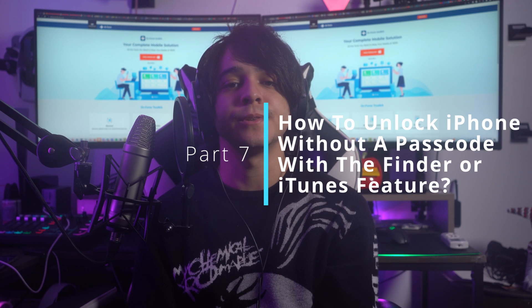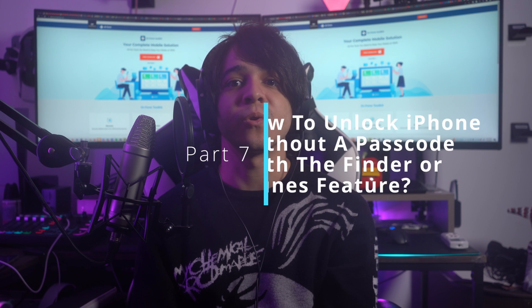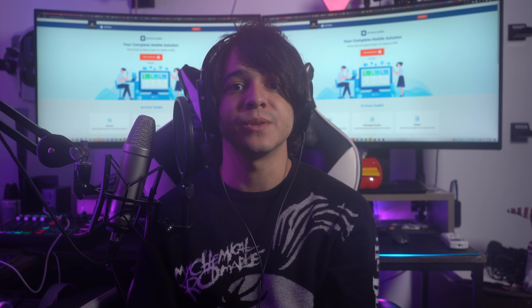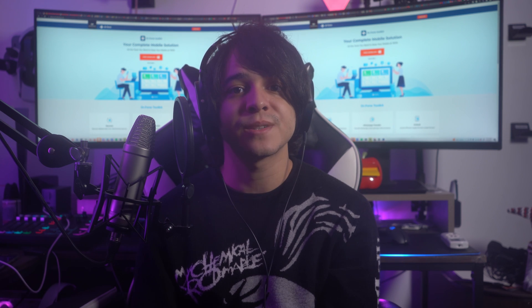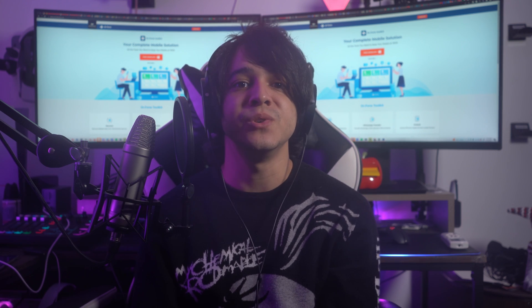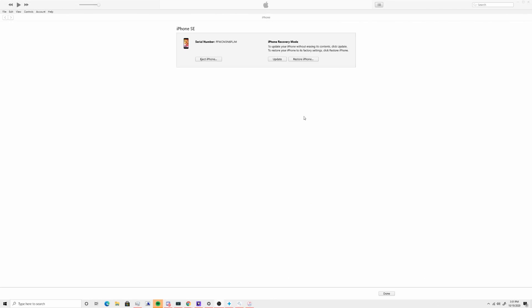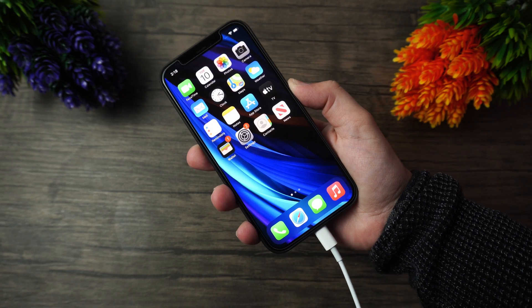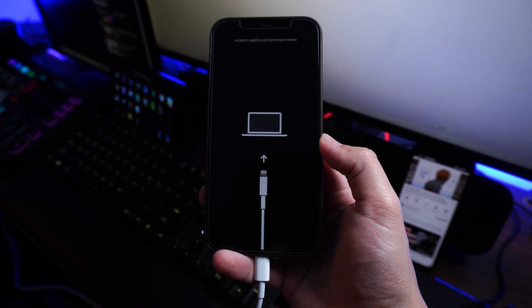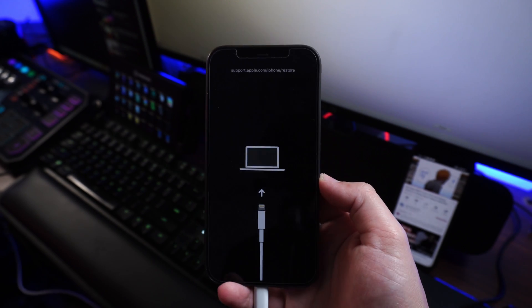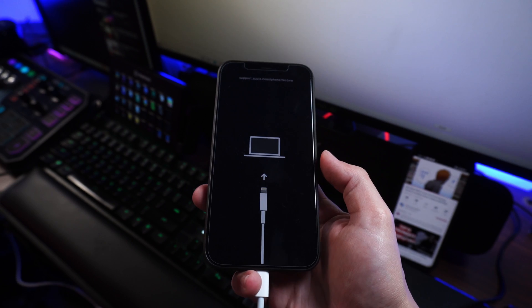Part seven: how to unlock iPhone without a passcode using Finder or iTunes. Connect your phone to your computer via cable and launch iTunes on Windows or Finder on Mac. Then put your iPhone into recovery mode. For iPhone 8 or later, press the volume up button, then the volume down button, then hold the power button until the recovery mode screen appears.